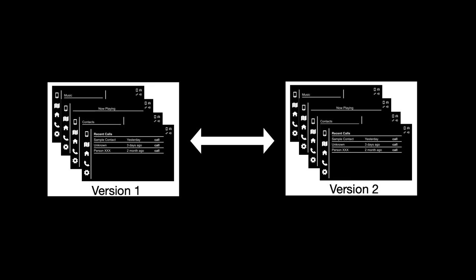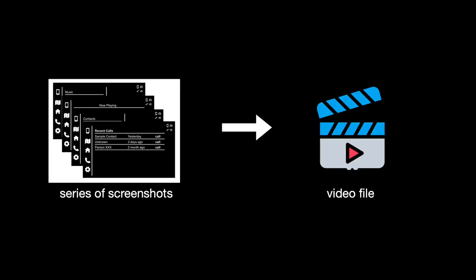To do this he first converts the series of screenshots into a single compact video file and now each video file represents one version of the system.